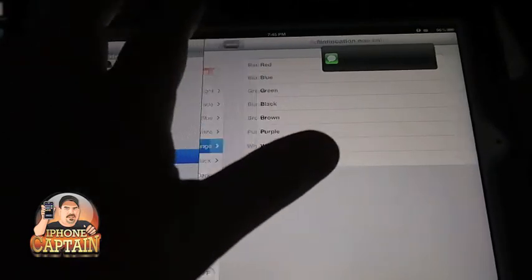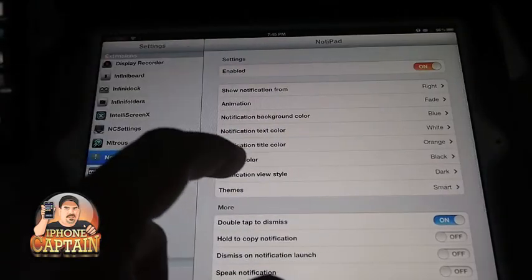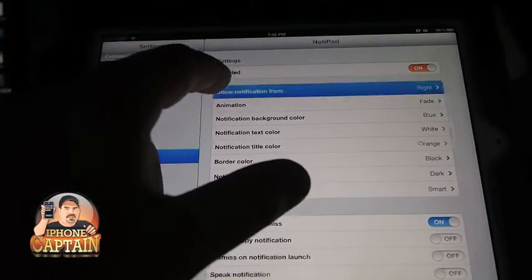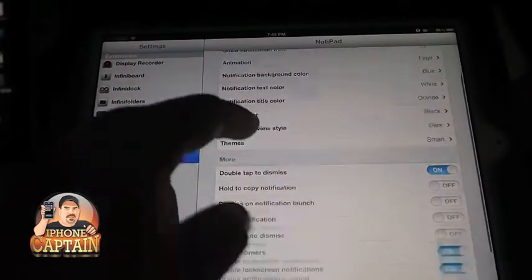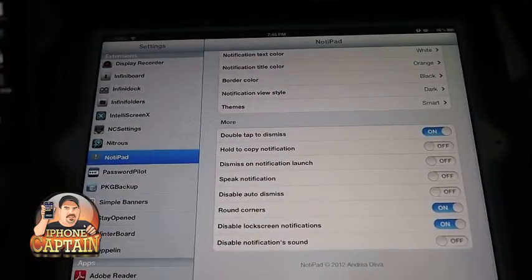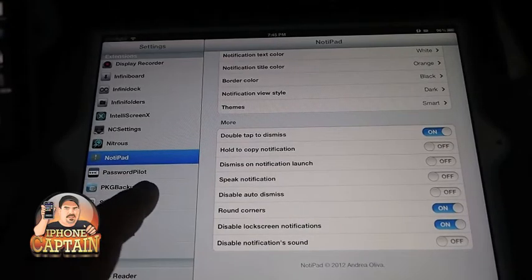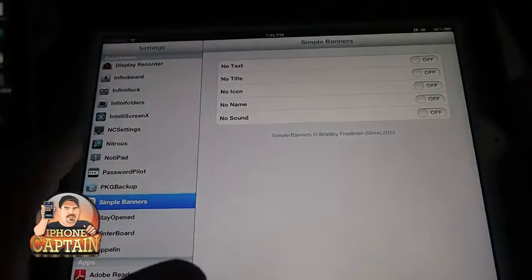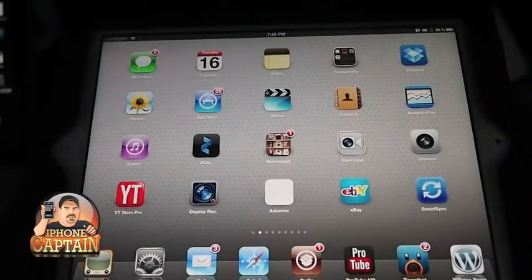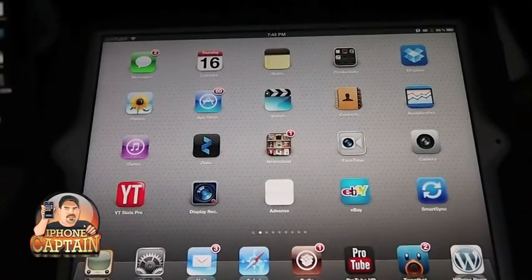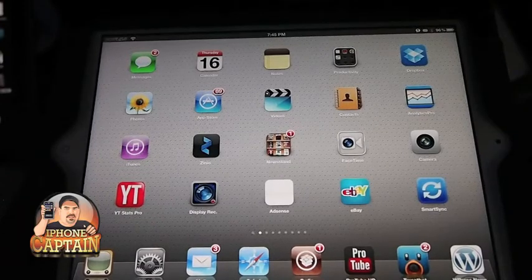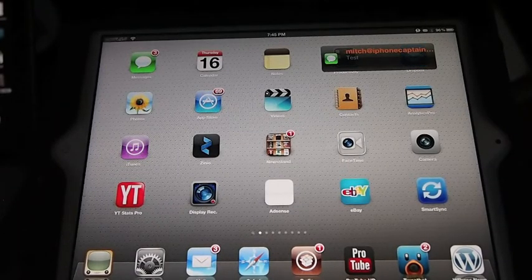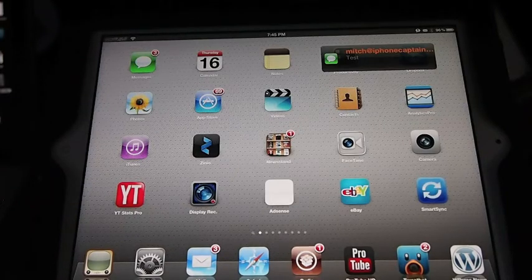We actually have some of this stuff turned off right now in Simple Banners, so let's disable that and go back out to see what Notapad looks like. Look at that — that is awesome, off the hook. I love that. That's Notapad. Check it out — it's 99 cents.